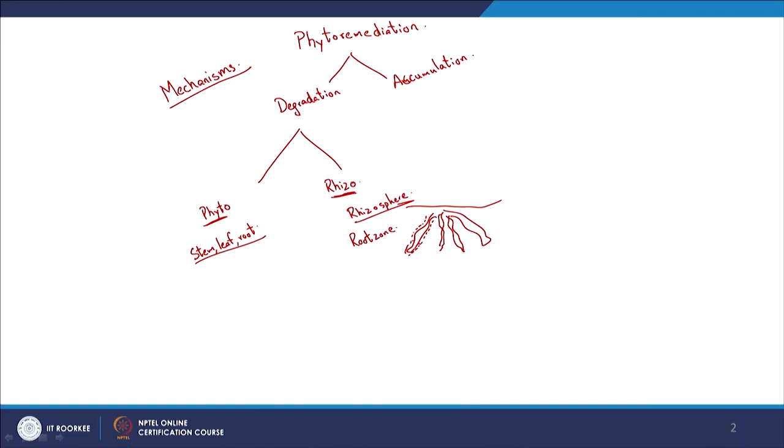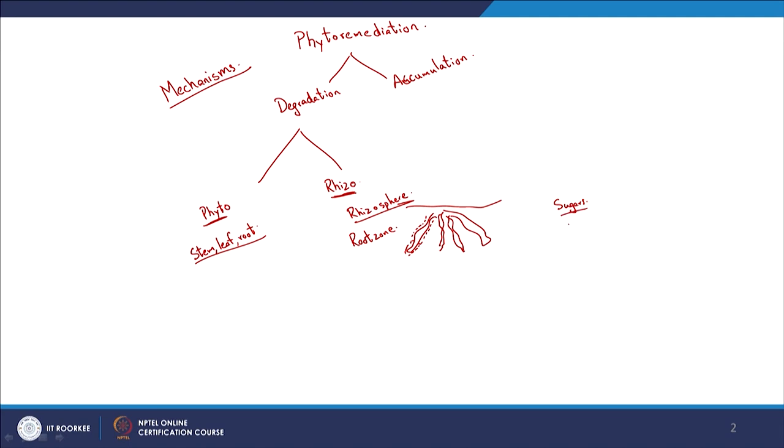In rhizodegradation, there is a particular zone around the roots — approximately 1 mm away — where conditions are remarkably conducive for microbes to thrive. The reason is that exudates from the relevant roots, such as sugars, different acids, or enzymes, can promote the growth of these relevant microbes or create conditions that let them thrive. Here it is not the plant directly degrading the contaminant but creating conditions for bioremediation by the microbes.